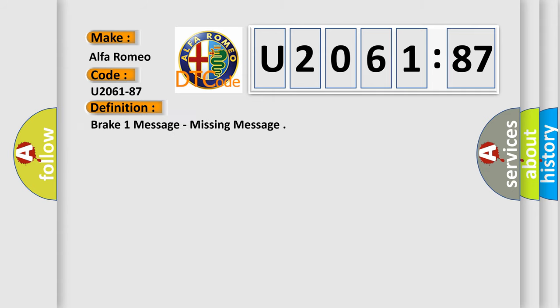The basic definition is brake one message, missing message.